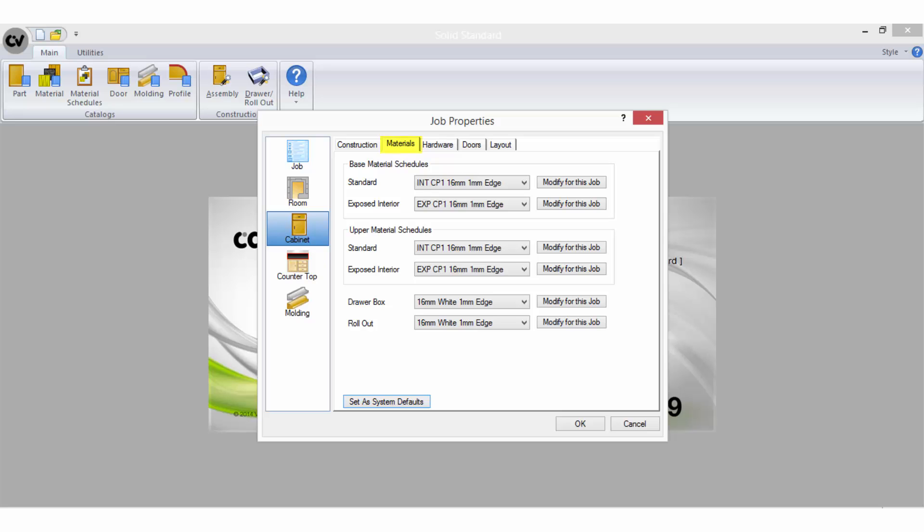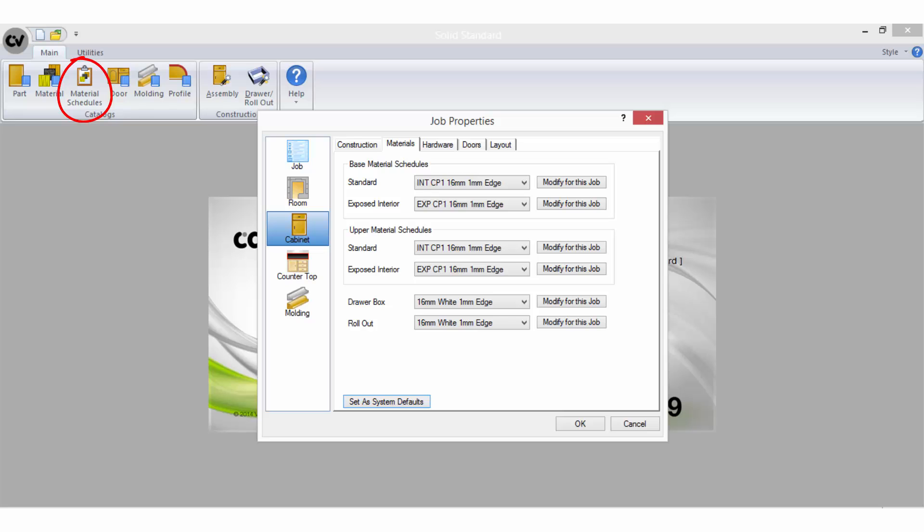The cabinet materials tab is where you make your selections to determine what material or combination of materials your base and upper carcasses will be made out of. You can also select a material schedule here for any draw boxes and roll outs. The selections are made from assembly schedules you will have already set up.